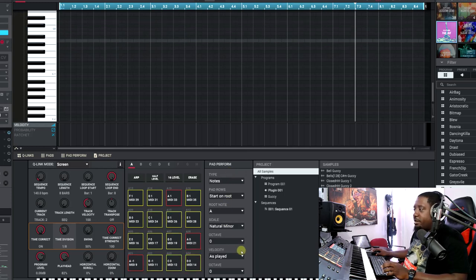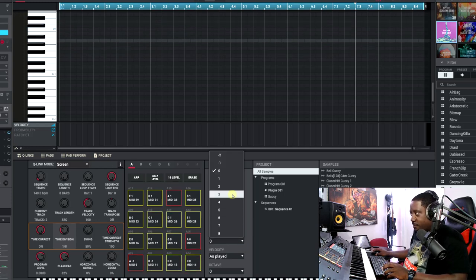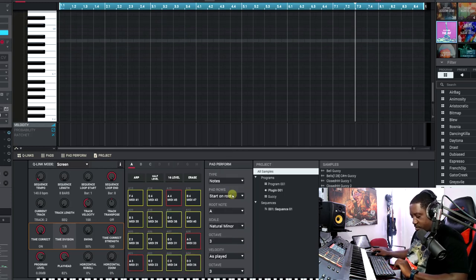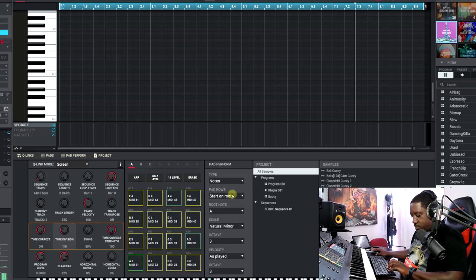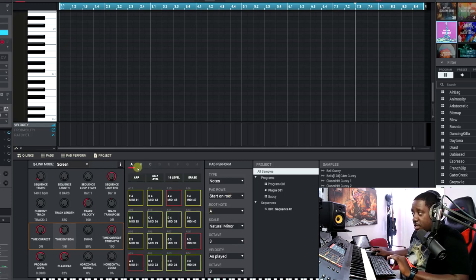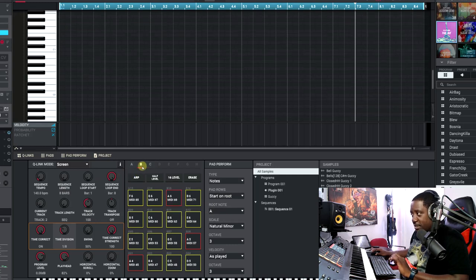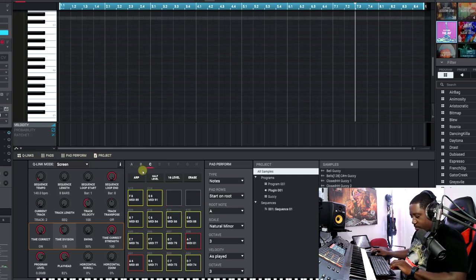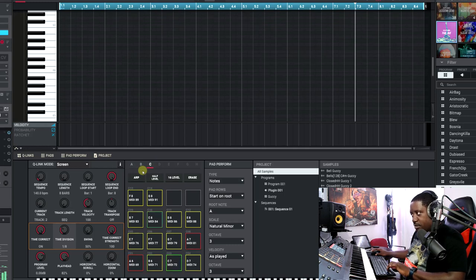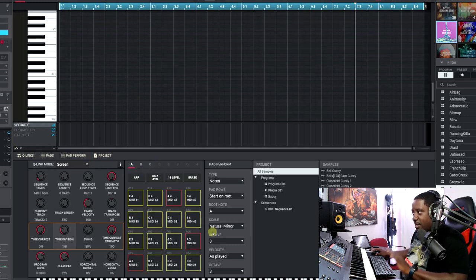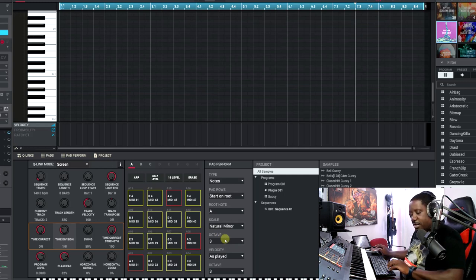Let's put the octave on zero, then go up to three. Sometimes when you open the MPC it might be on B or C up here, so go back to A and then switch your octave. Now let's listen — that's just individual notes.